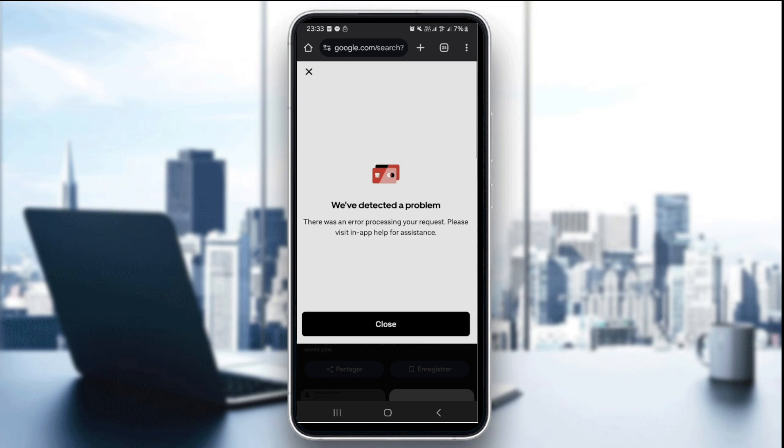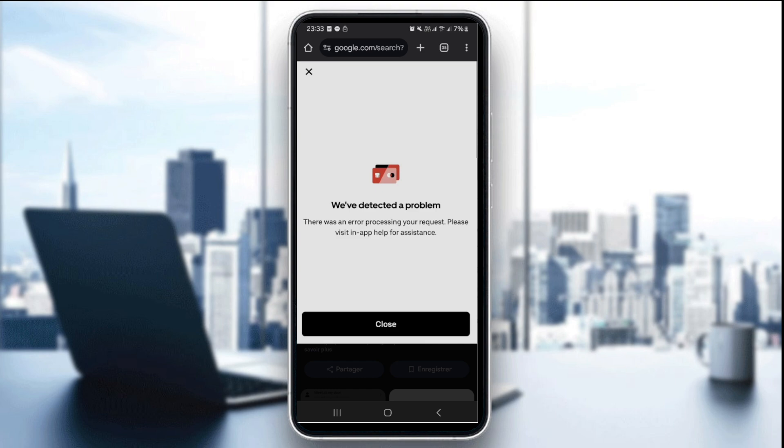If you're seeing we've detected a problem when trying to order on UberEats, don't worry. This error is often caused by account verification issues, connectivity problems, or temporary service interruption. Let's fix it quickly so you can get your order placed and delivered.